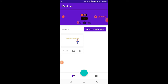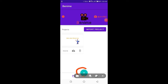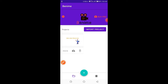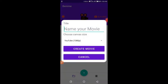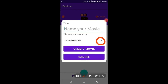This is the main interface of this app. From this plus button you can create your animation. From this drop-down option, you can make videos for different platforms.